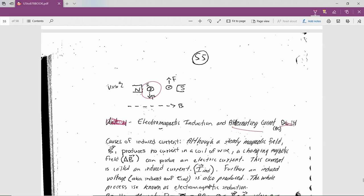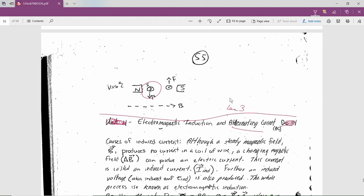We're going to get to alternating current in lecture 3. I'll have some worksheets for you soon to practice all this stuff — have fun.